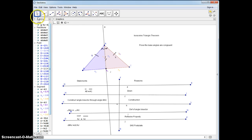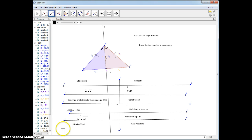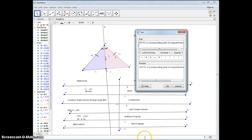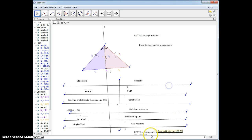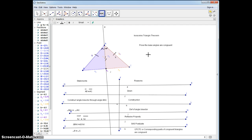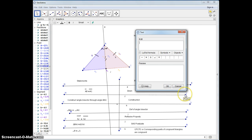We're almost done. This is enough information to say that the two base angles are congruent, because of corresponding parts of congruent triangles are congruent — CPCTC. We can say that angle B is congruent to angle C. That finishes our proof. The last thing we write is the QED symbol because we are done. Thank you for watching.